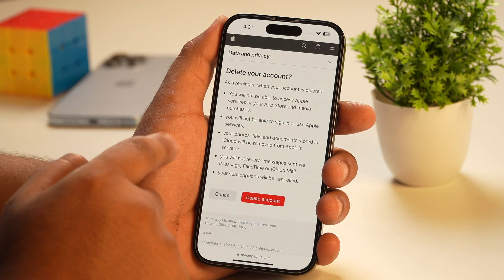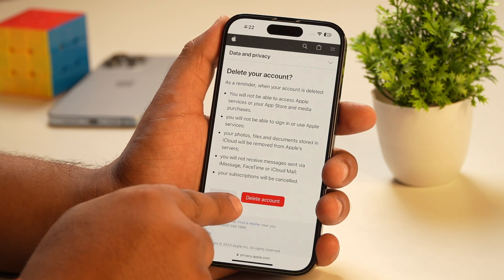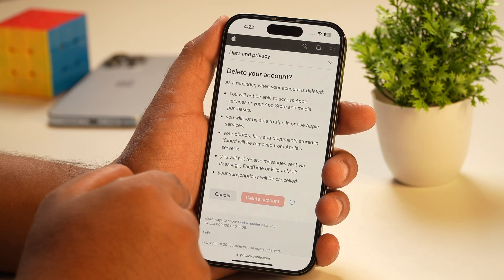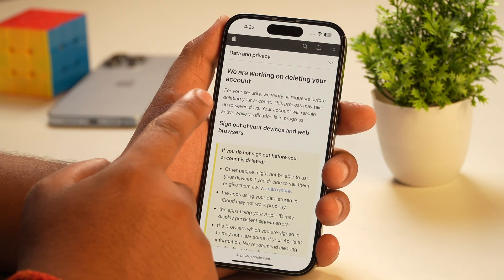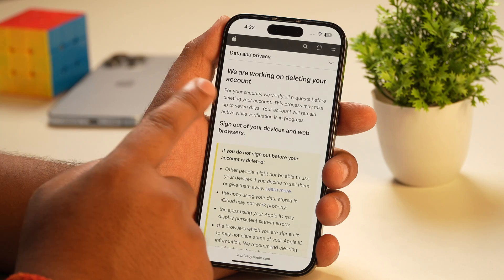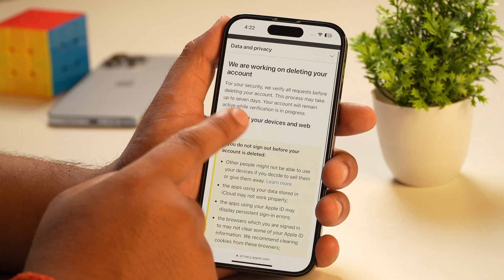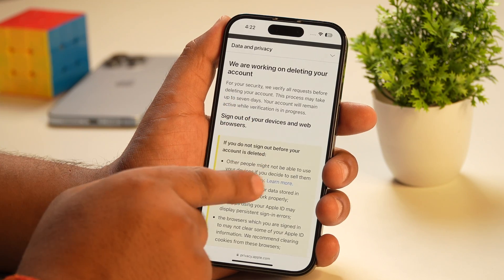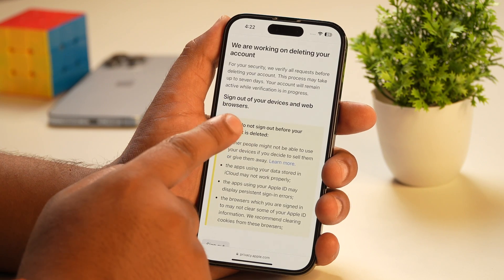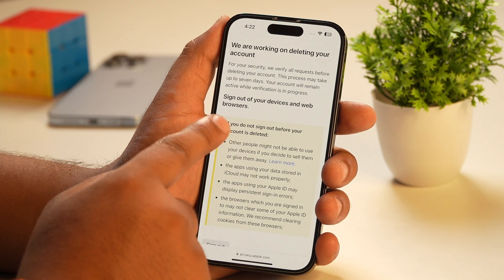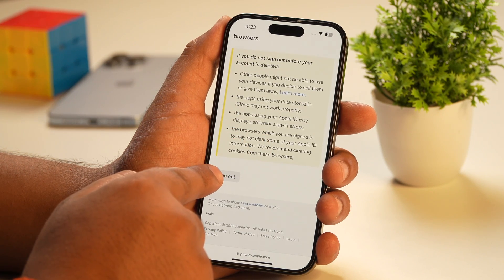After you tap continue, it will again remind you of the consequences of deleting your Apple account. Simply tap on the 'Delete Account' button shown in red and wait a few seconds until your Apple account goes into the deletion process. The Apple ID permanent deletion process has now started, and it may take up to 7 days before it is permanently deleted. In case you change your mind, you may contact Apple Support within these 7 days and get it reactivated with the help of that access code. Once it has gone into the deletion process, sign out of your Apple ID and wait for 7 days.